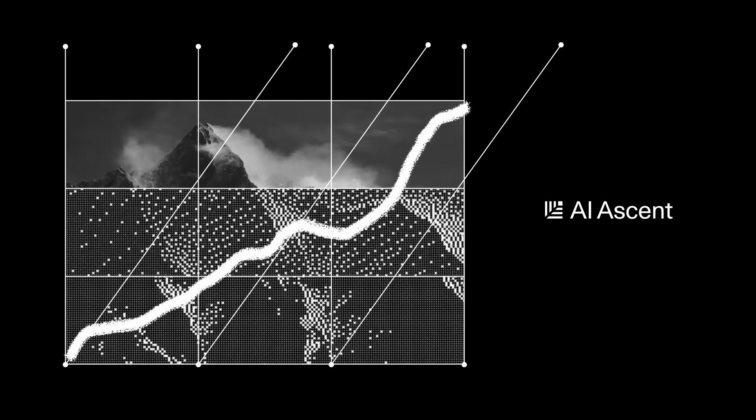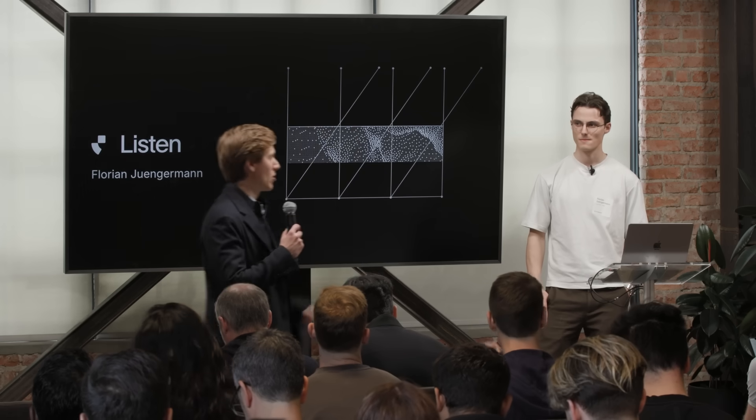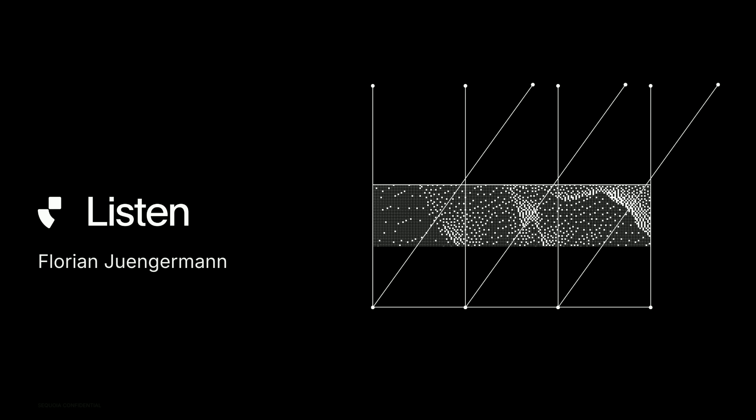Next up we've got Florian Jungerman and what Florian is building at Listen Labs is a tool that can go out there, find the ground truth in market research, and bring it back to each and every one of you. Demo from Florian.